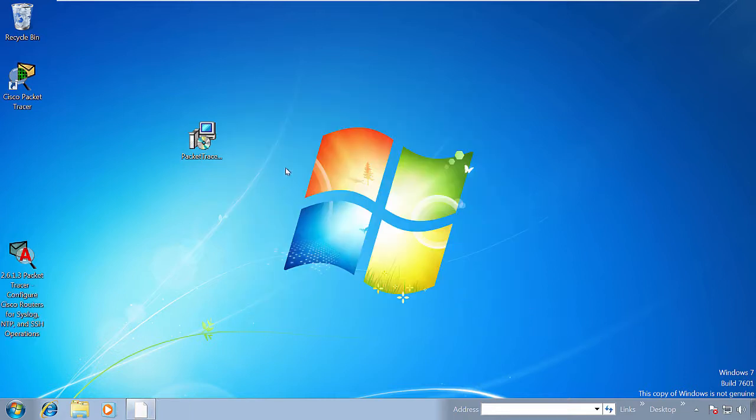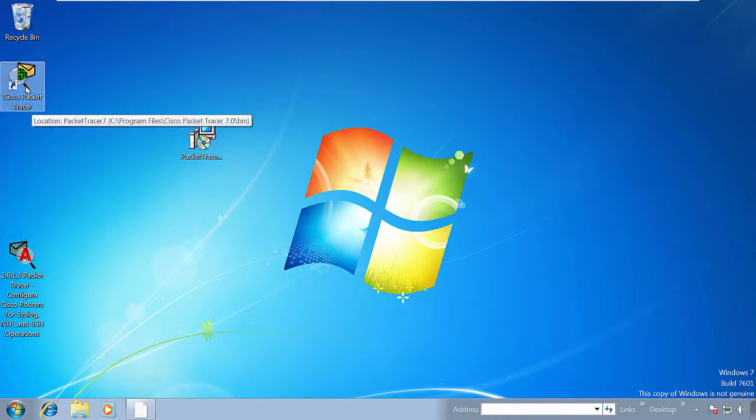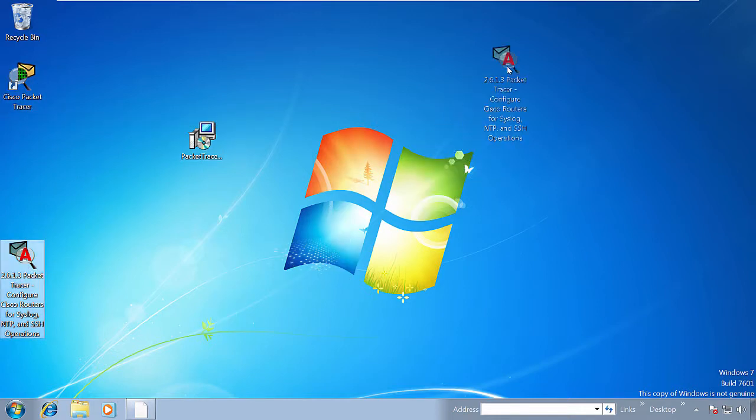This is the software icon, and this is the lab file which has PKA extension. Now I open the file.